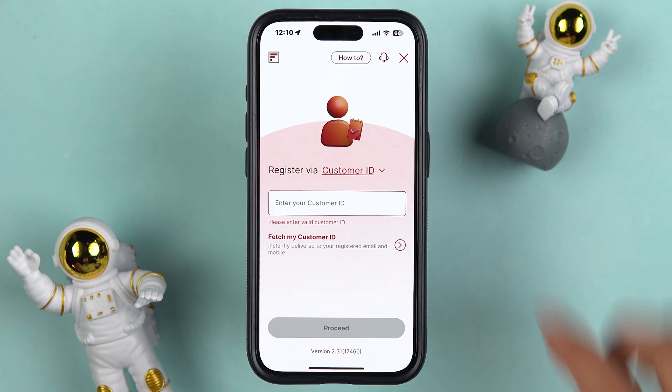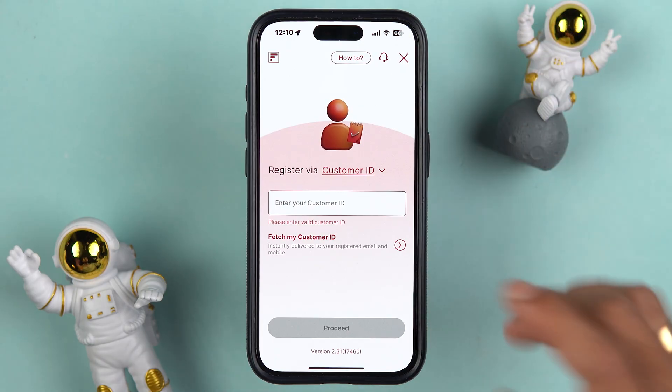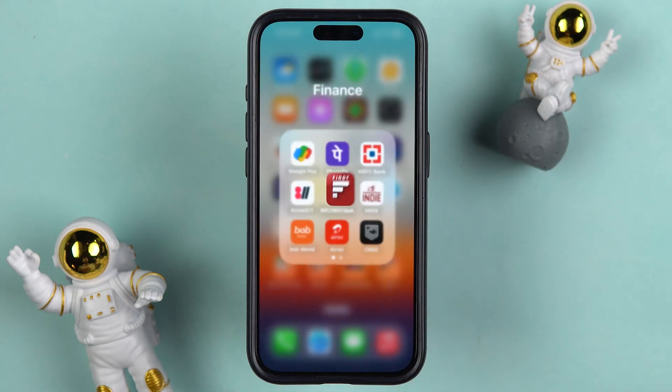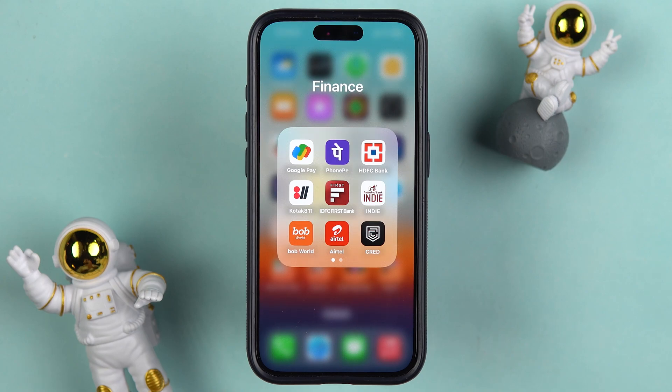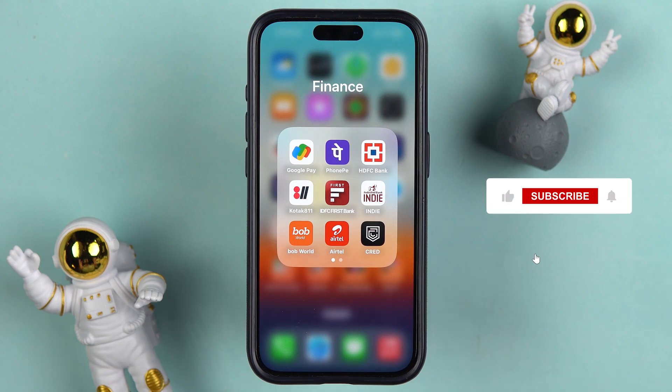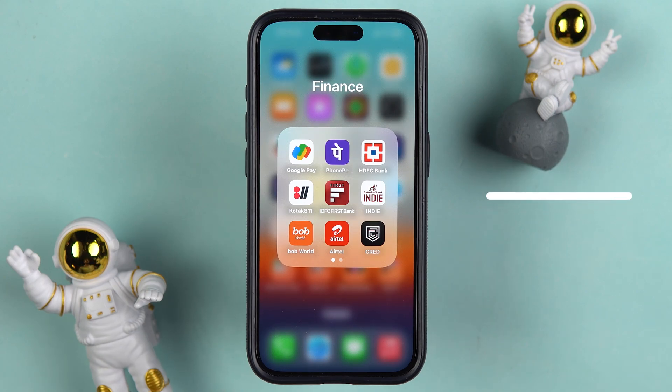So this is how simple it is to get your customer ID using the IDFC First Bank application. I've guided you through all the possible ways. I hope this video was helpful — if it was, don't forget to subscribe to my channel. I will see you all in the next one. Thank you.